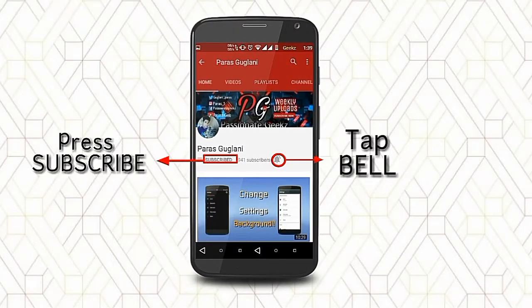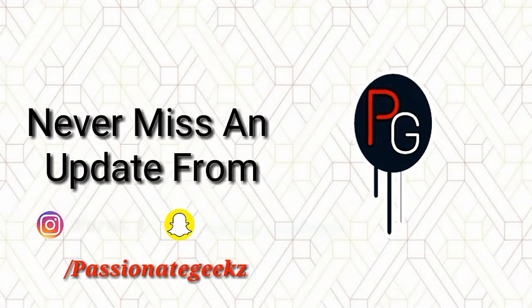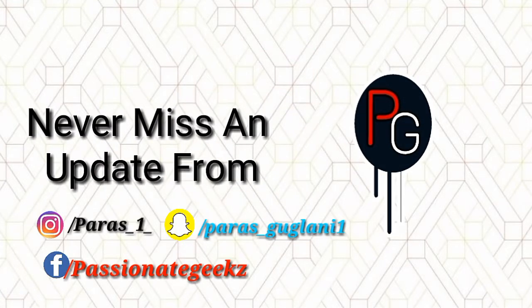Please press the subscribe button, tap on the bell icon and never miss an update from Passionate Geeks.